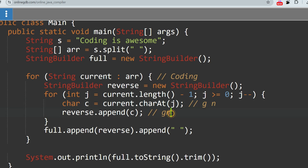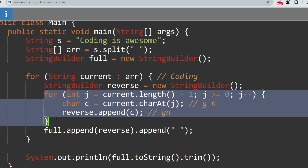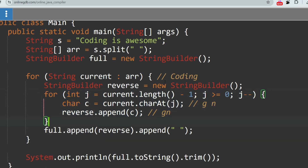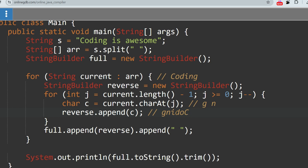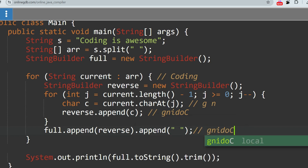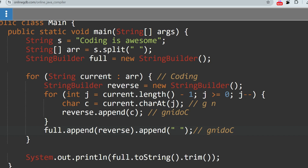This way it keeps storing, and at the end 'g n i d o c' is stored in the reverse StringBuilder. After all iterations from 'g' to 'c', the reverse will contain 'g n i d o c'. Then we append this value to the full StringBuilder: full.append(reverse), followed by full.append(" ") to add a space after each word.